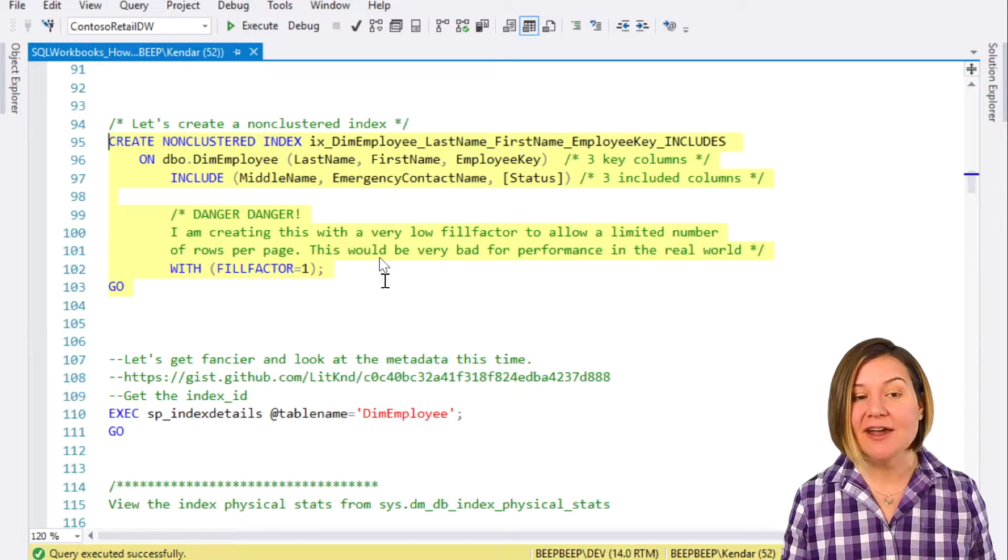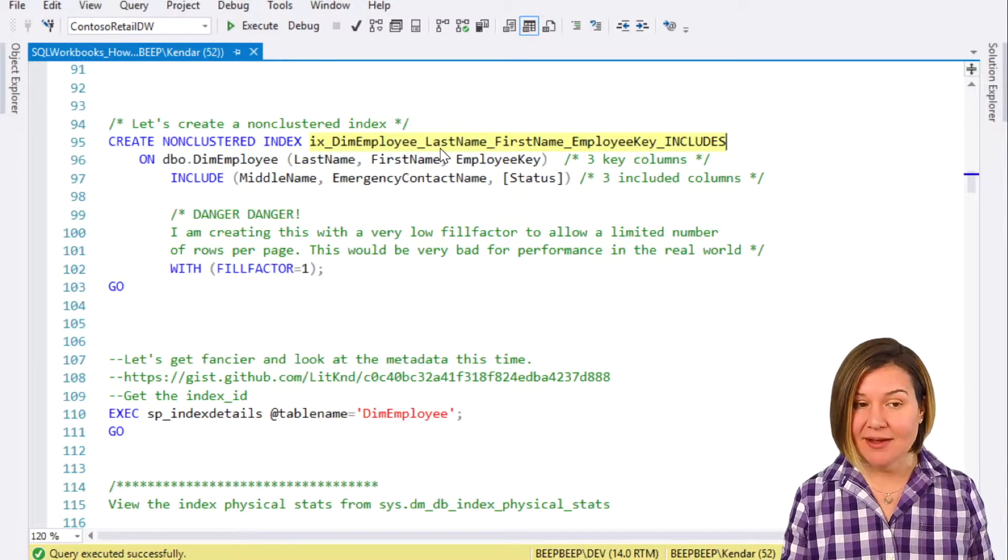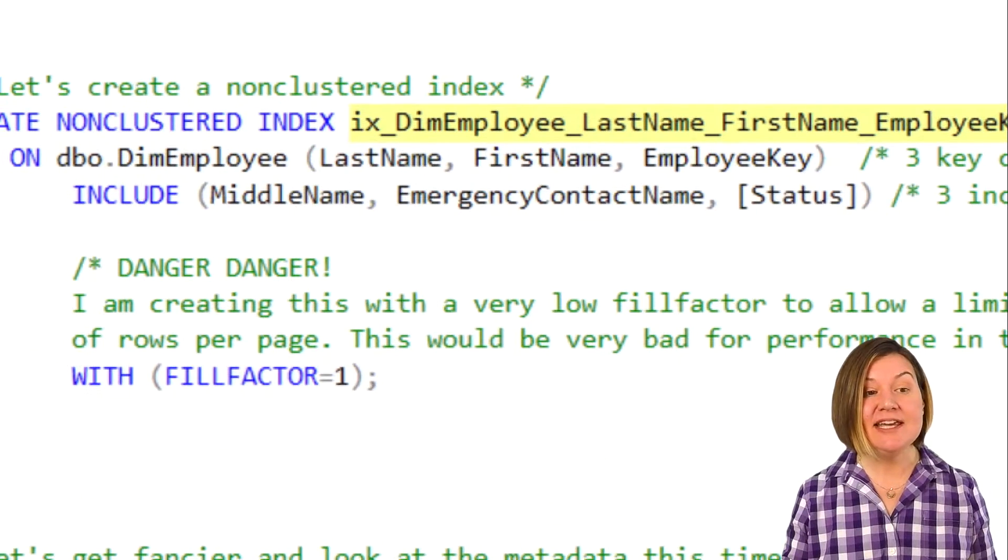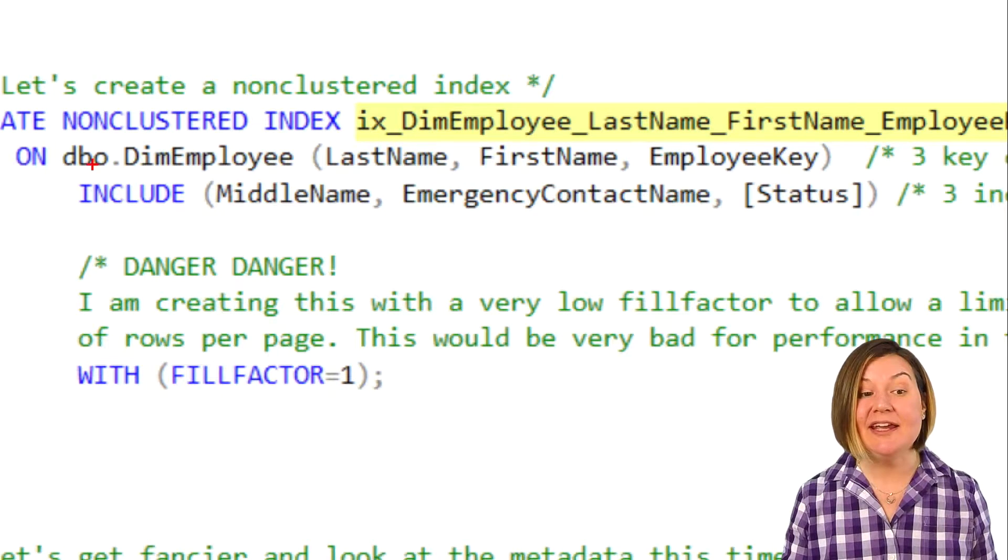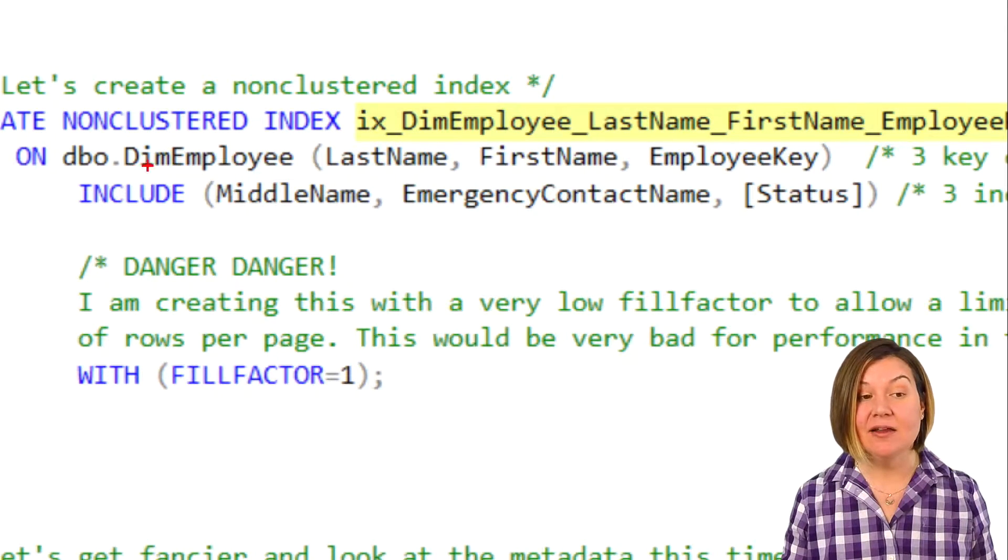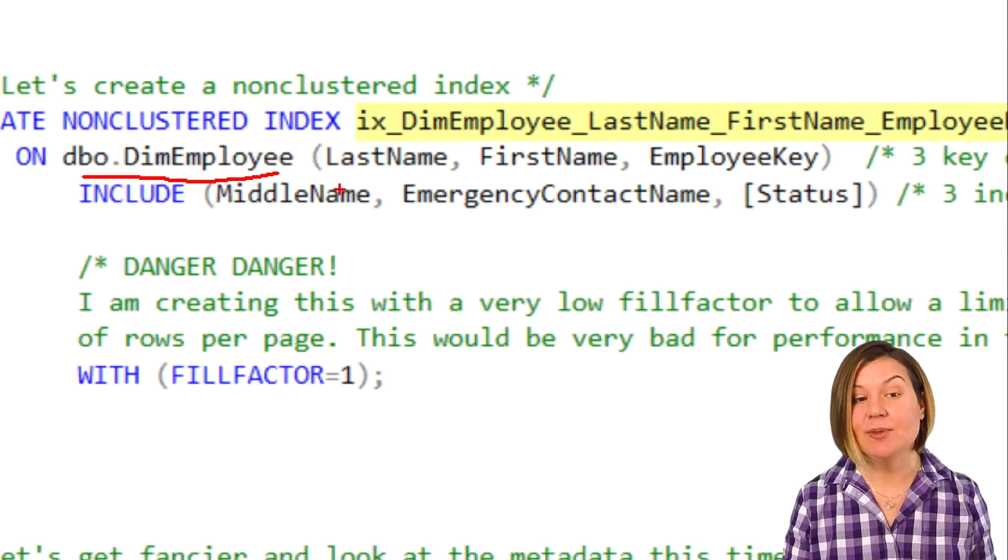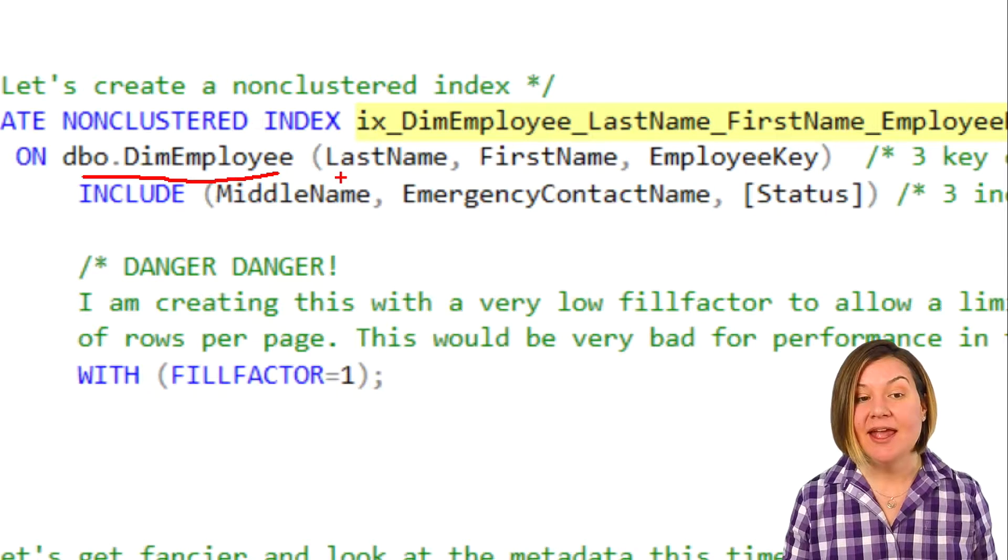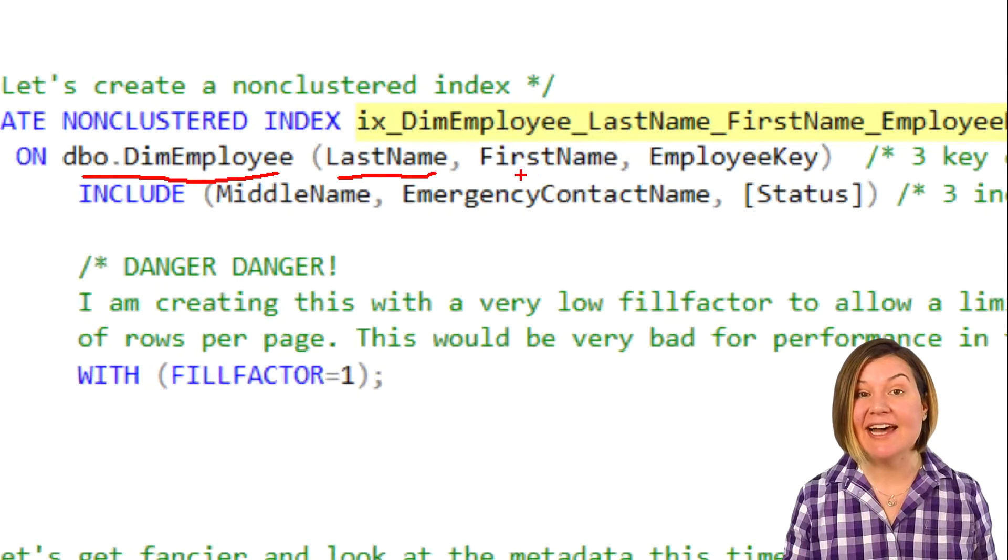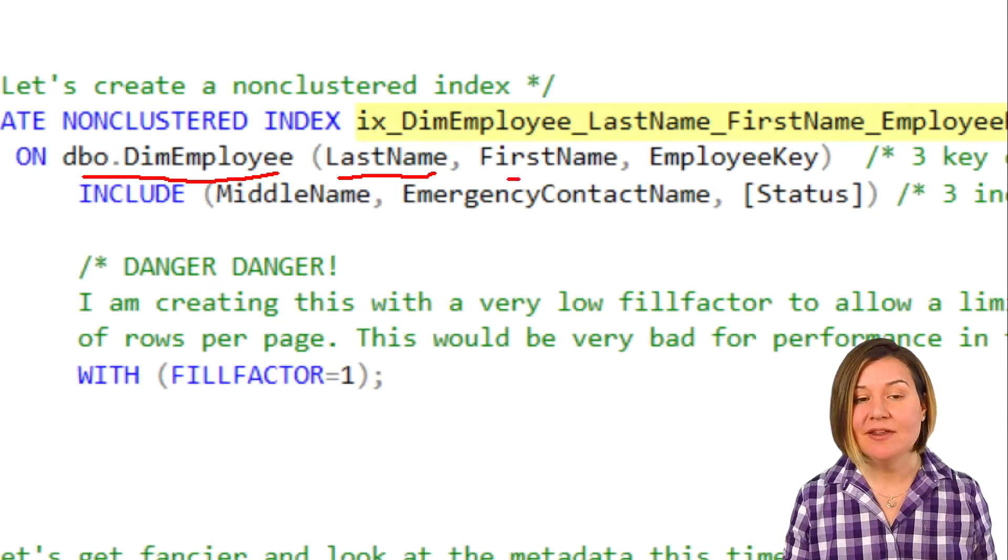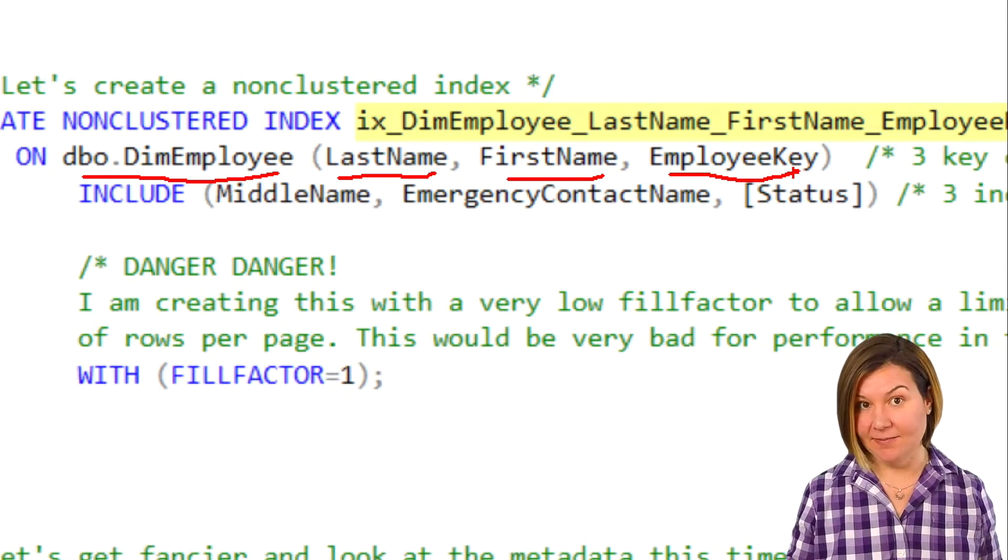Our non-clustered index, I've given it a name, and I've said I want it to have three key columns. I'm creating it on the DIMEmployee table, and here are my three key columns: last name, then first name, then employeeKey.